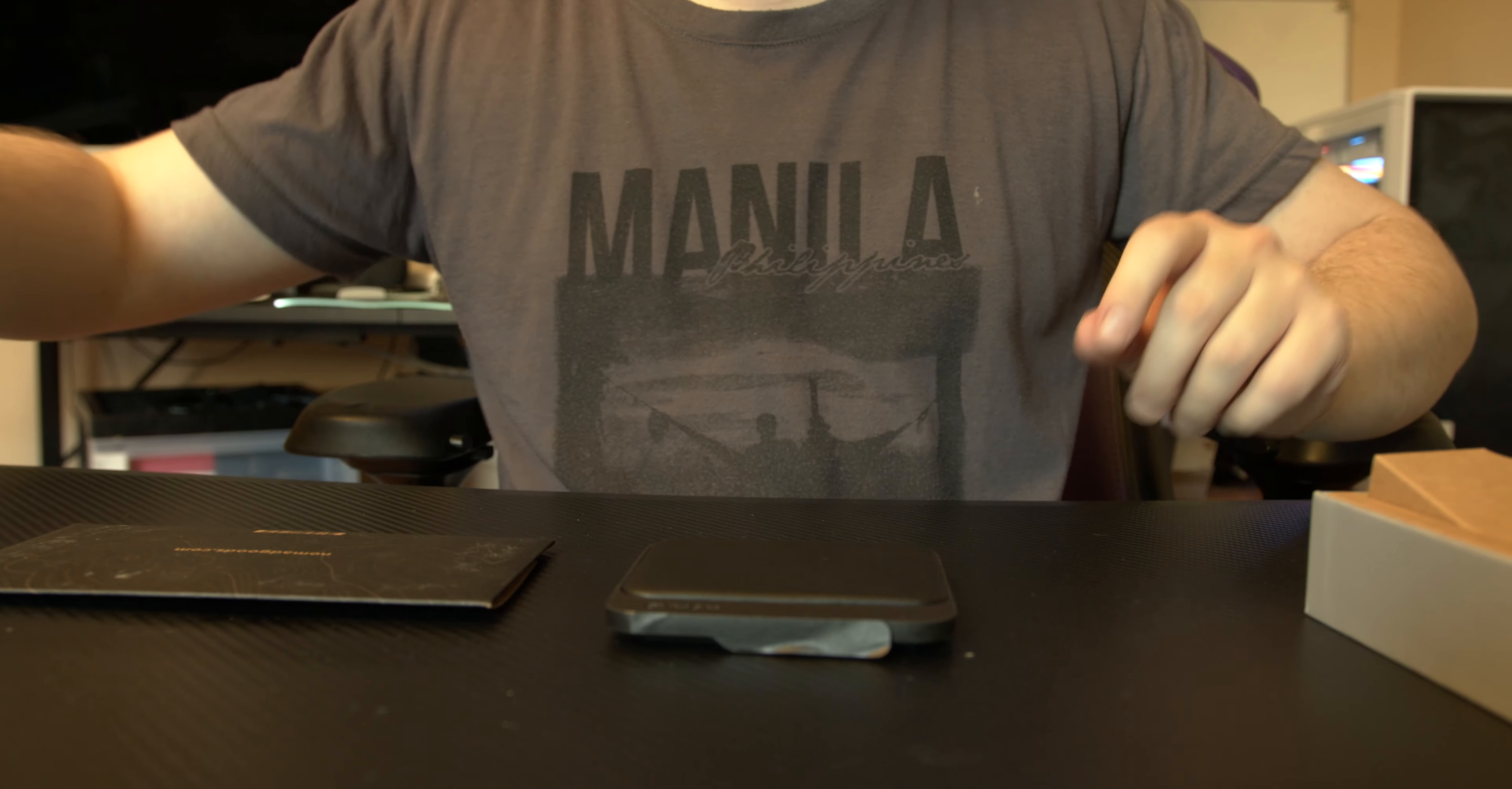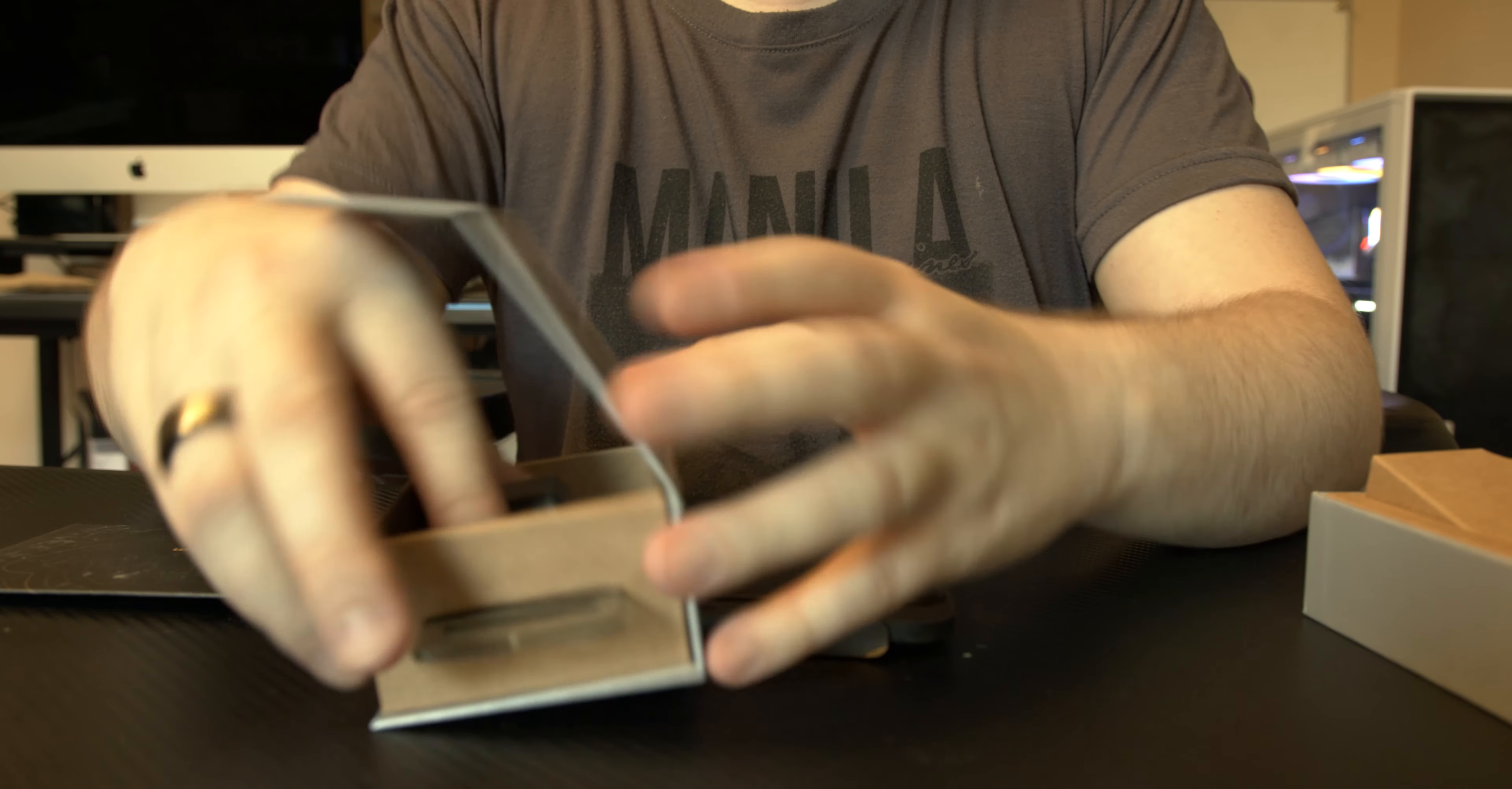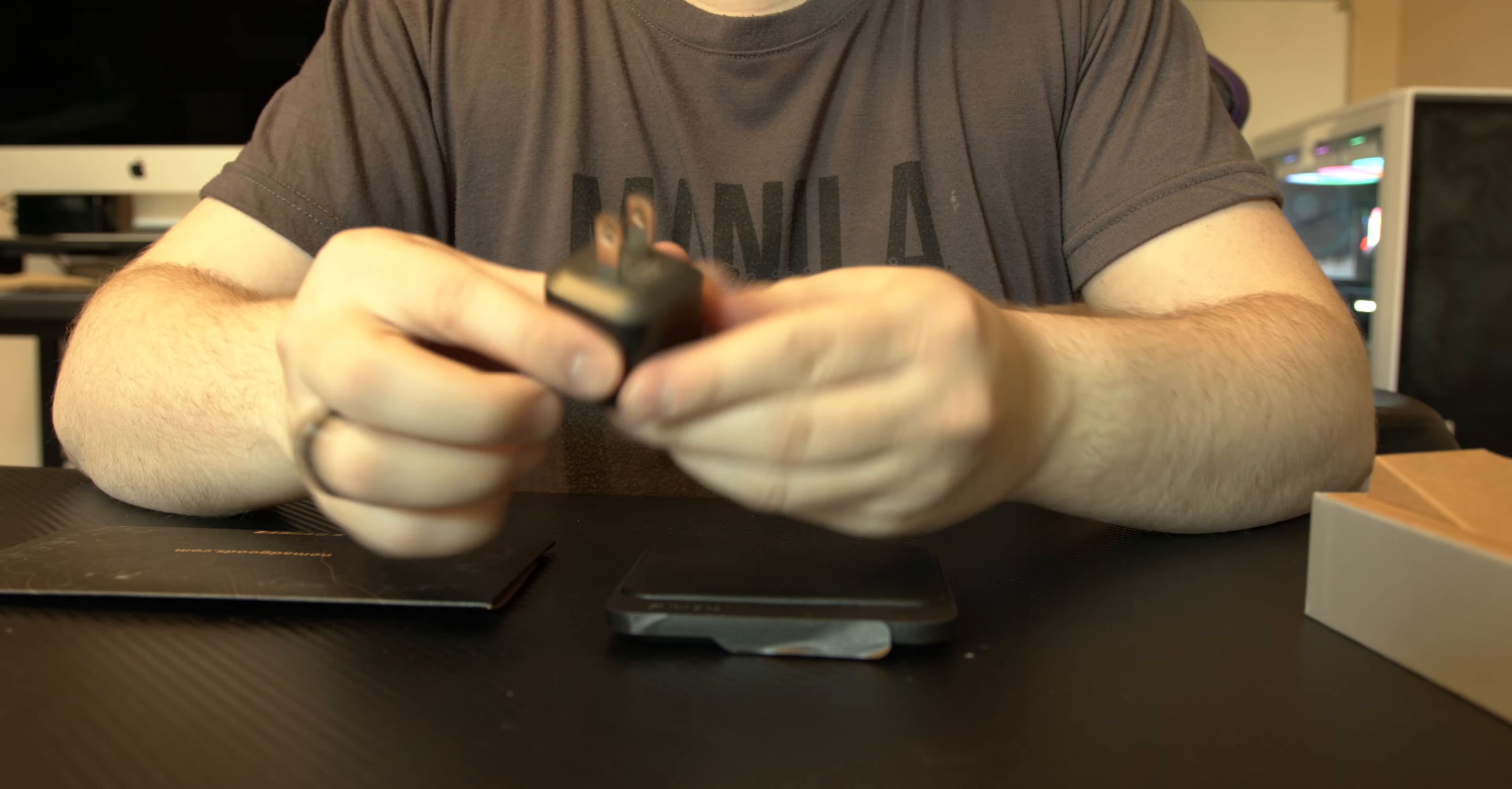Before I plug it in though let's jump into this, the 20 watt USB-C brick and like I said look how tiny this thing is. Comes in a nice box, that's it.